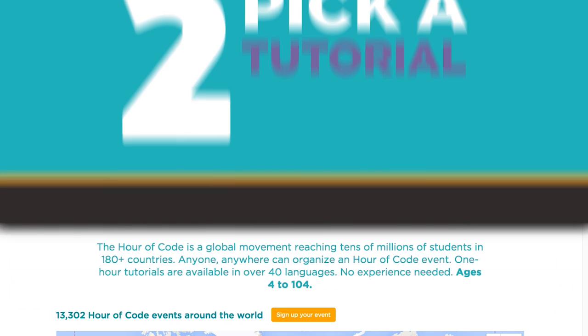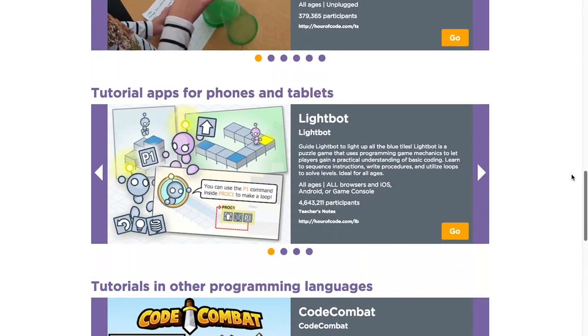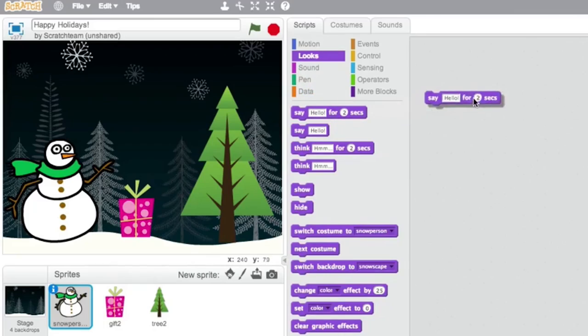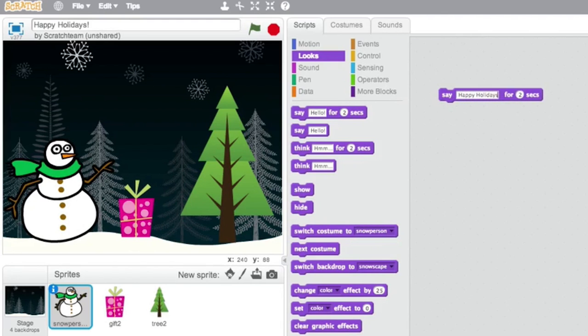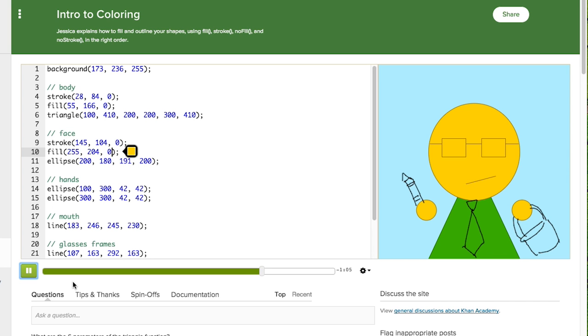We have over 20 different one-hour tutorials to choose from, each introducing computer science in its own way, for all students from K through 12 and all learners of any age. For example, there's a tutorial that teaches you how to create an interactive card using the programming environment Scratch. Another one from Khan Academy teaches the basics of JavaScript, a popular programming language.